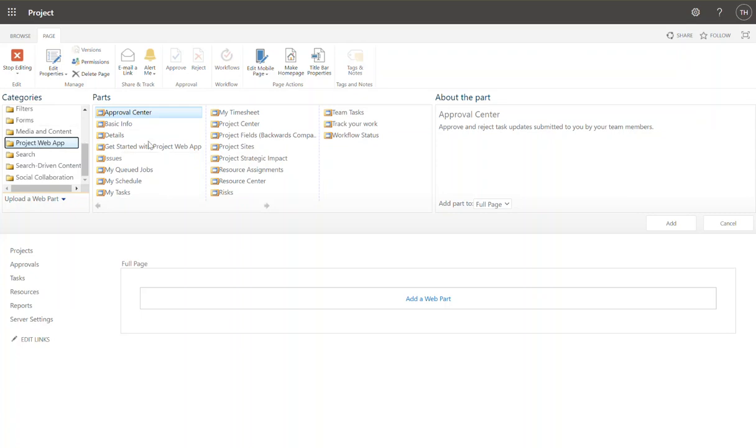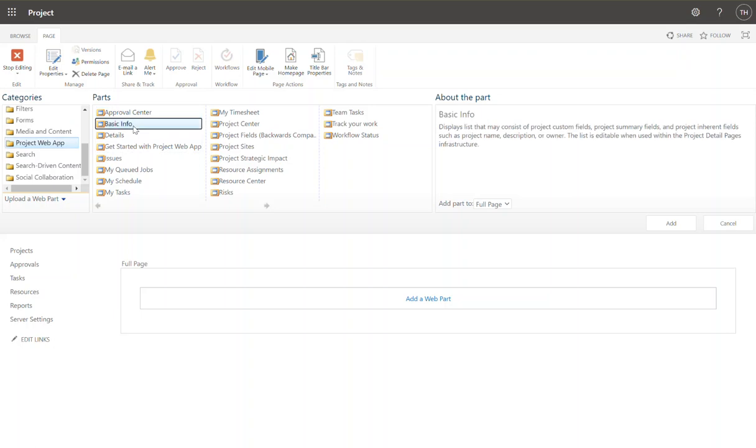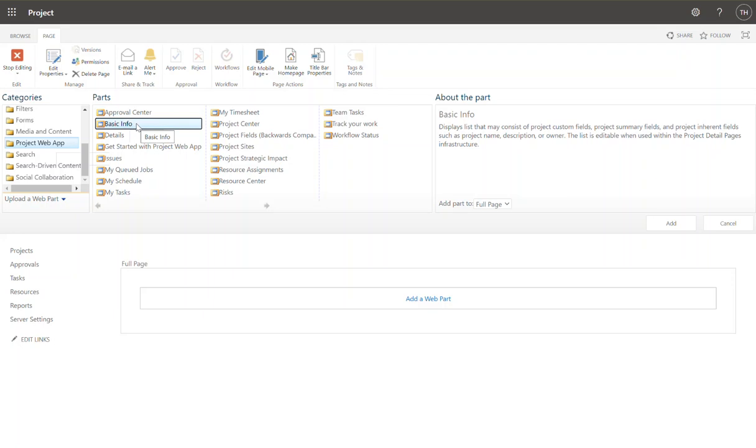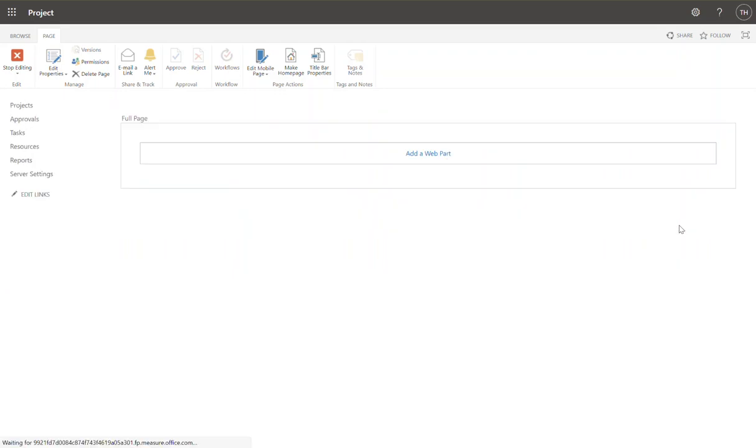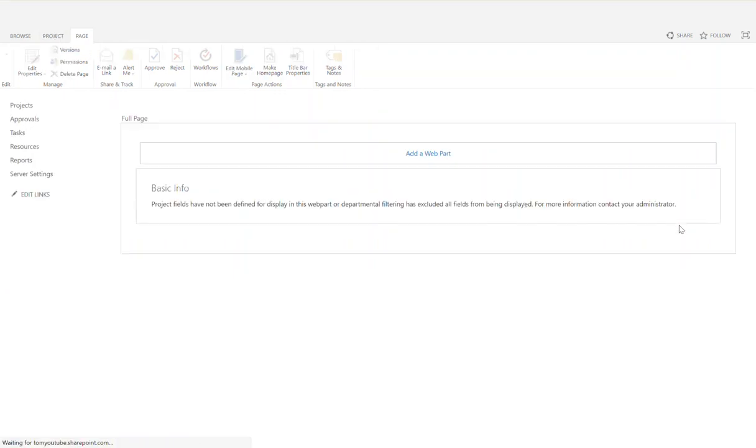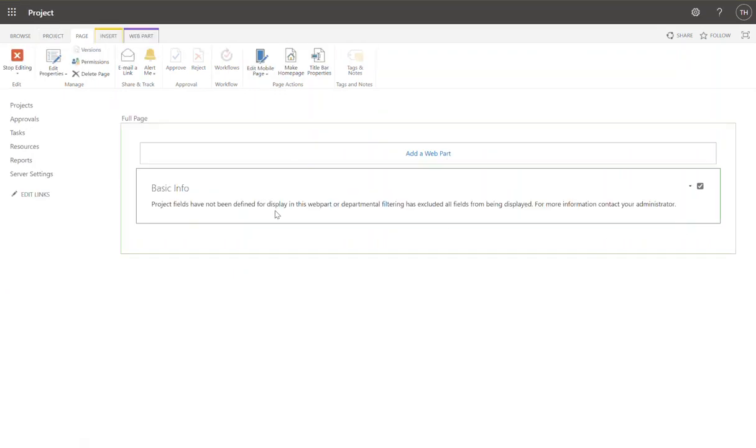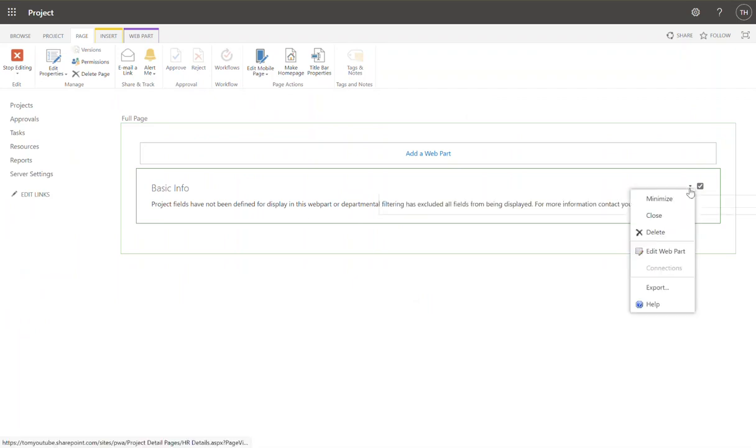This is all of the web parts relative to a project web app project detail page. And in here I'm going to look for basic information. You can see it allows me to see project custom fields, summary fields, and project inherent fields such as name, description, owner, etc. I'm going to click add. So basic info within the project web app category. This is allowing us to add project metadata to my project detail page. Click add. There it is. Basic info. Now right now there's nothing in there. I need to click on the little drop down and click edit web part.